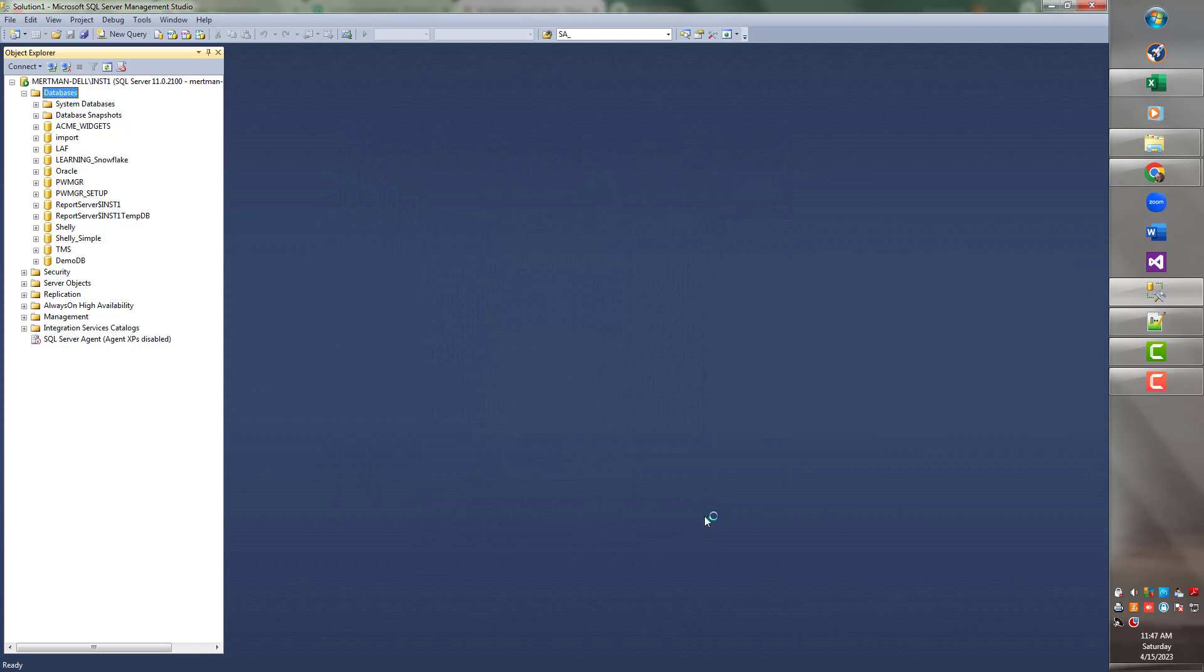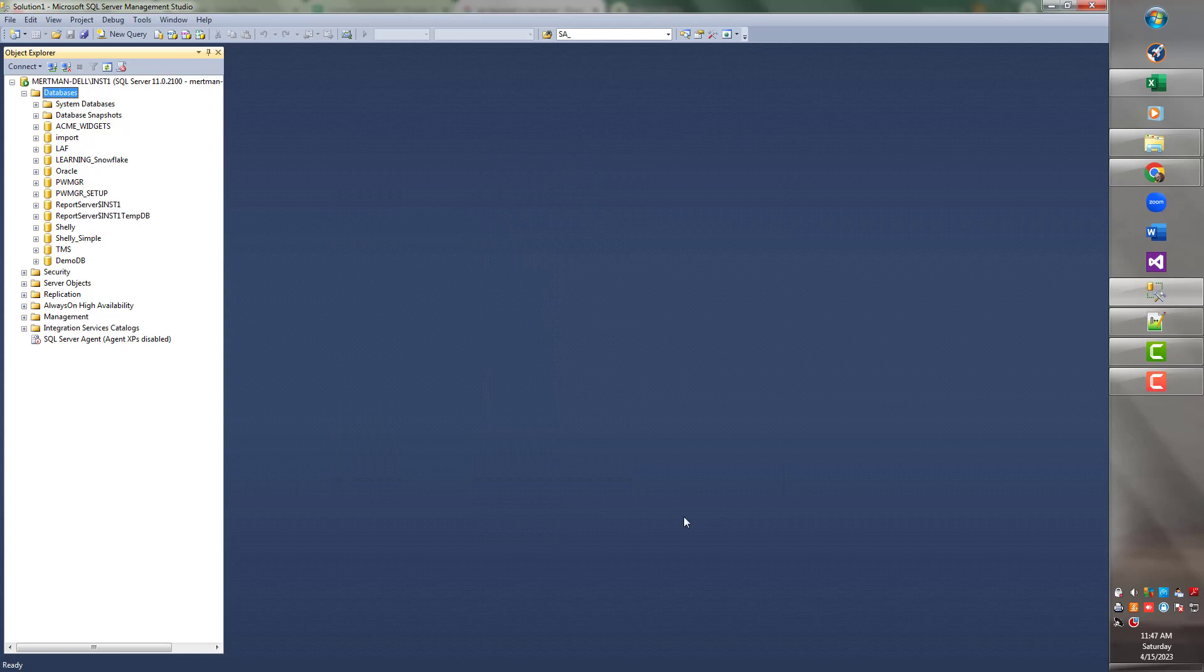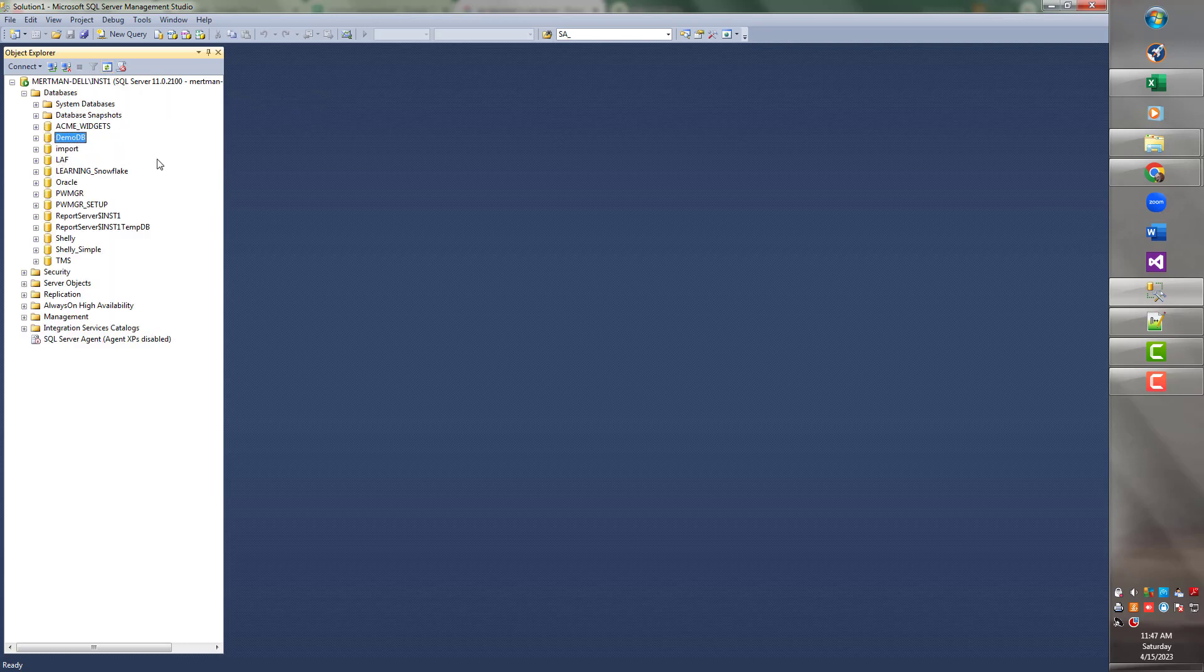So it doesn't matter what we call it. We could have called it Cat, but I probably already have one. Okay, DemoDB is all the way down here. That's annoying, so I'm going to just refresh this and it'll move it up here. So here we go.